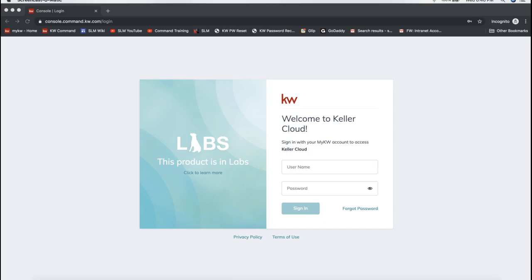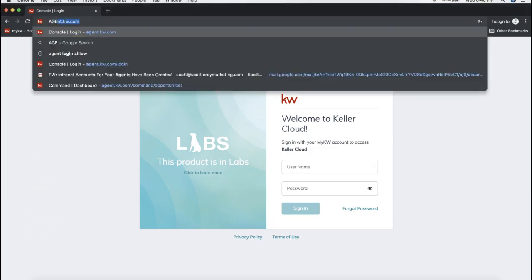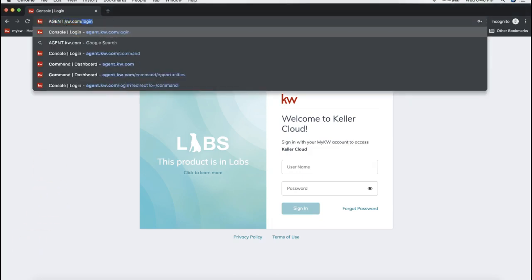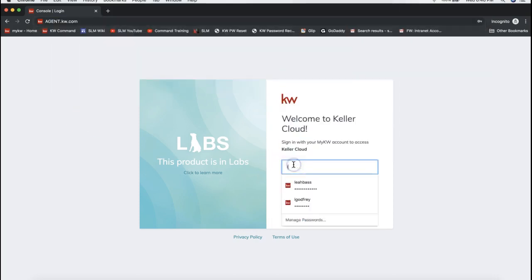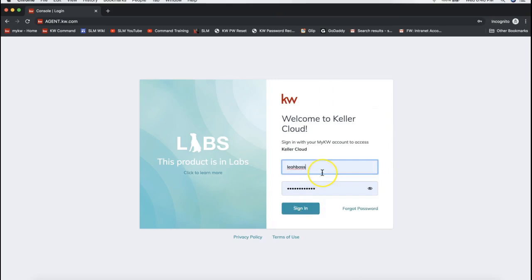Hey guys, this is Leah with Scott Leroy Marketing, and in today's tip video I'm going to show you how you can mass email out of KW Command. The first thing you'll want to do is log into your KW Command account. To get to KW Command, go to agent.kw.com — you'll log in with the same username and password as you use for mykw.kw.com and the KW app.